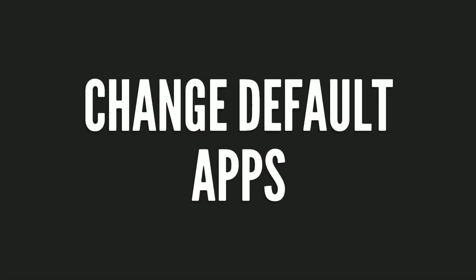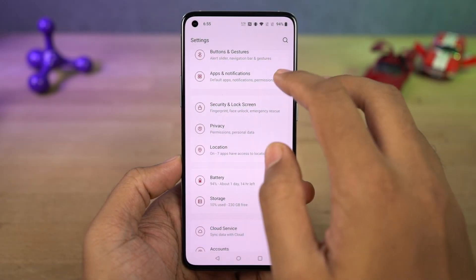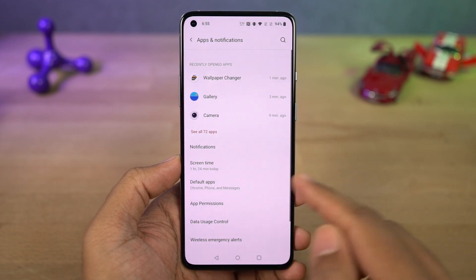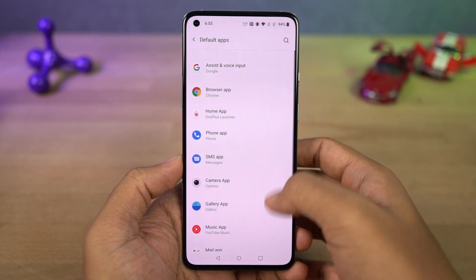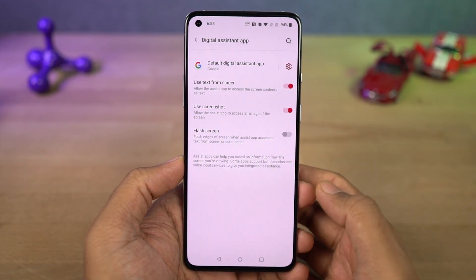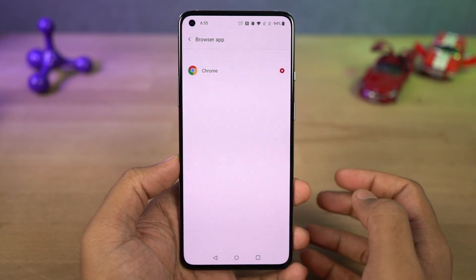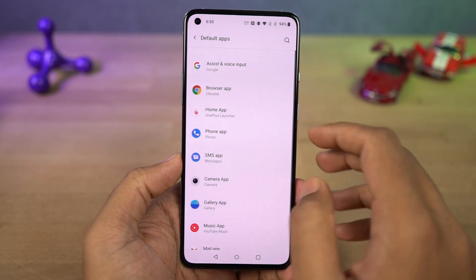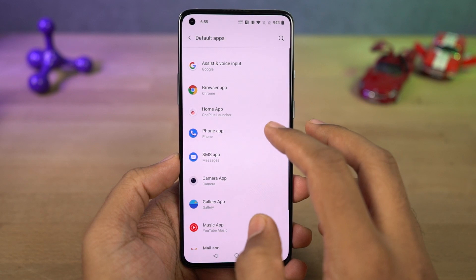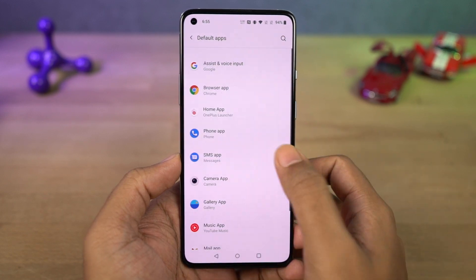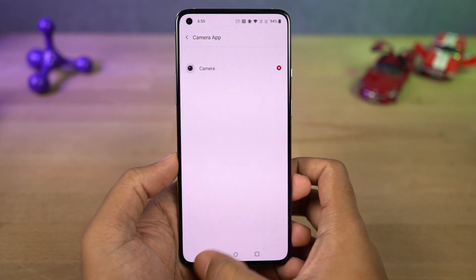Next I'm going to show you how to change the default apps on this phone. You can either follow the steps or directly search for 'default apps' in settings. From here you can change your default phone dialer, default SMS application, default browser, and so on.